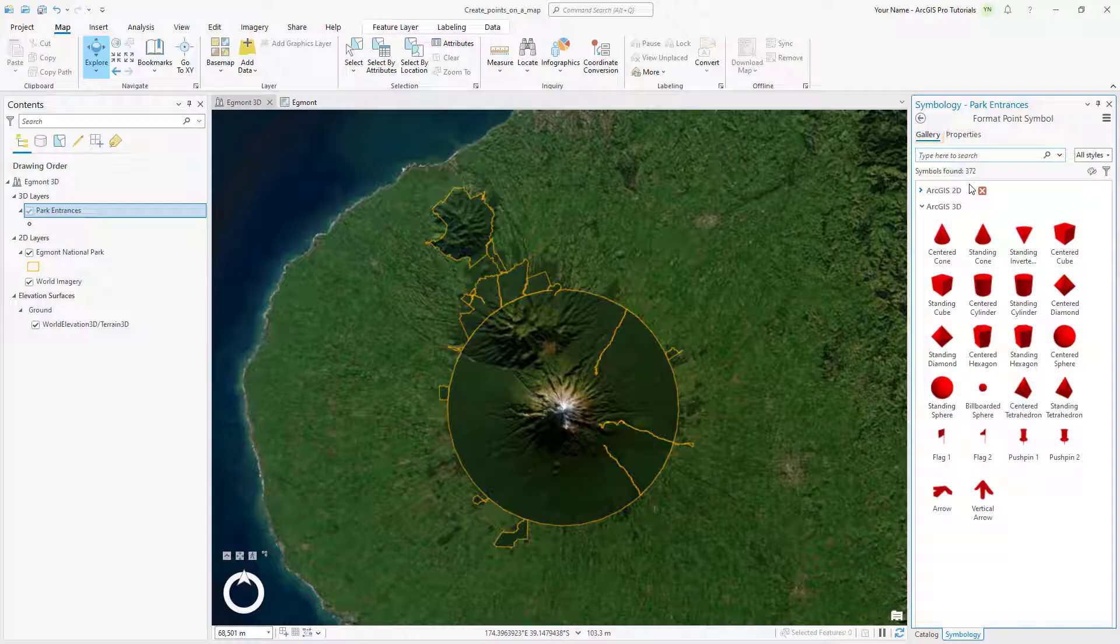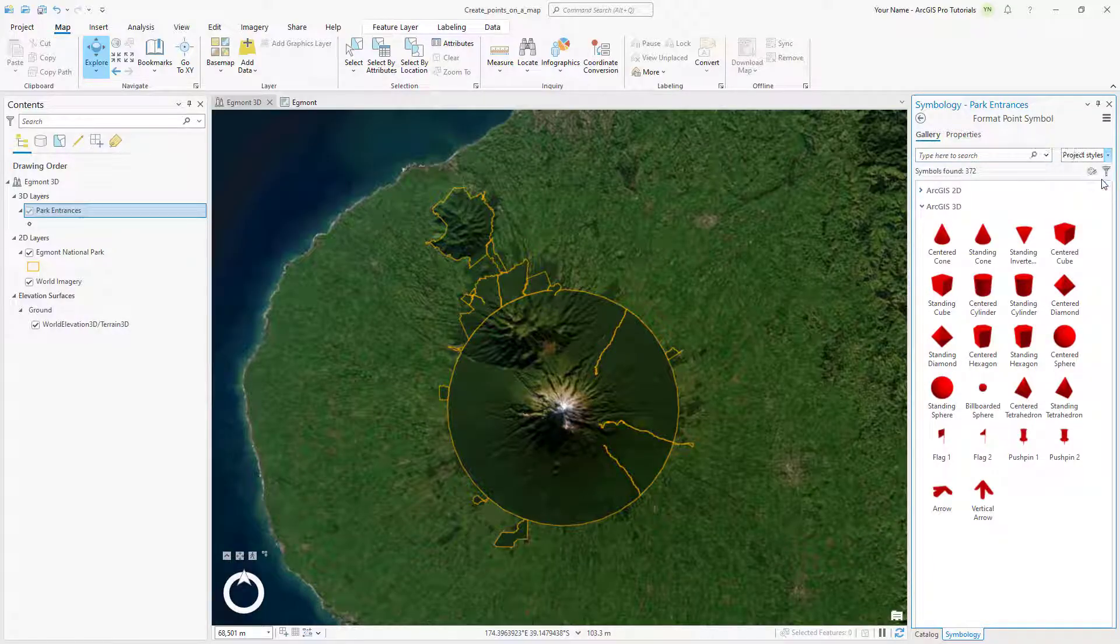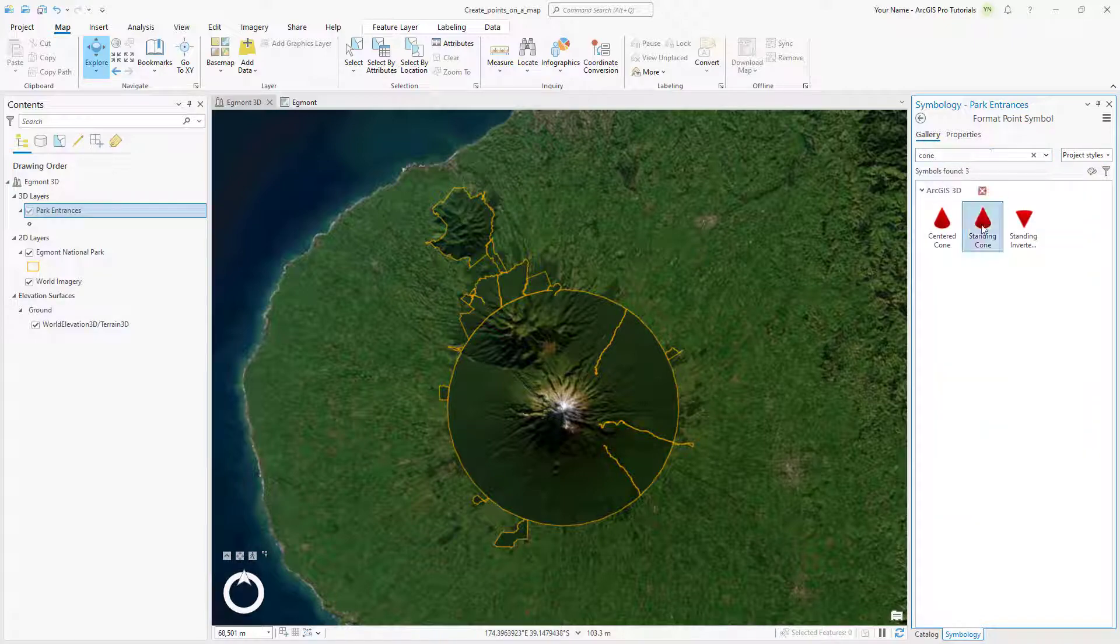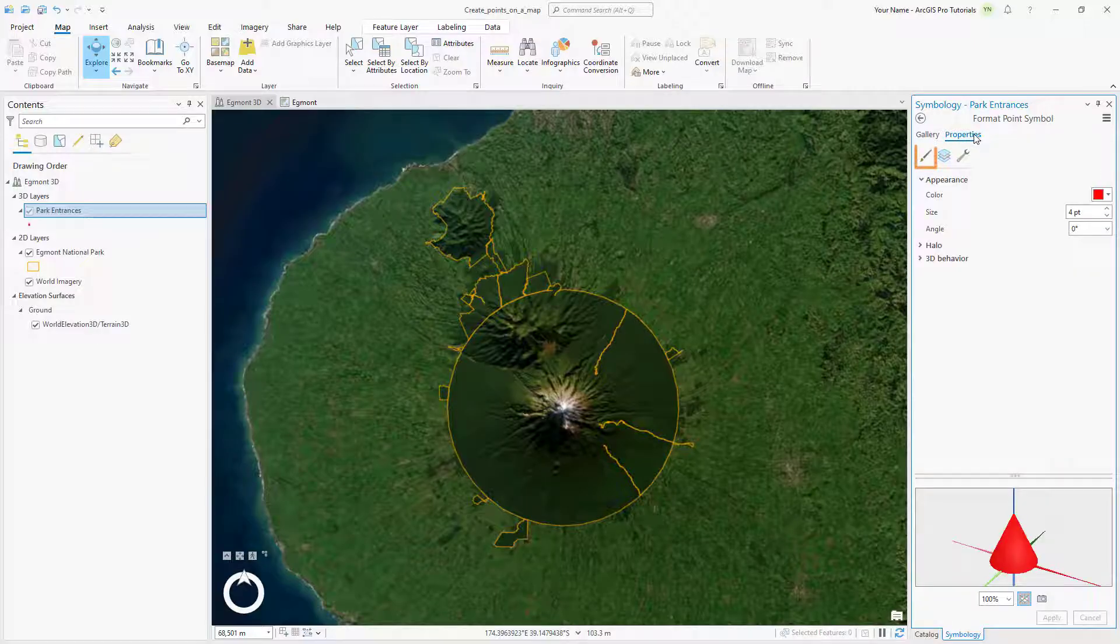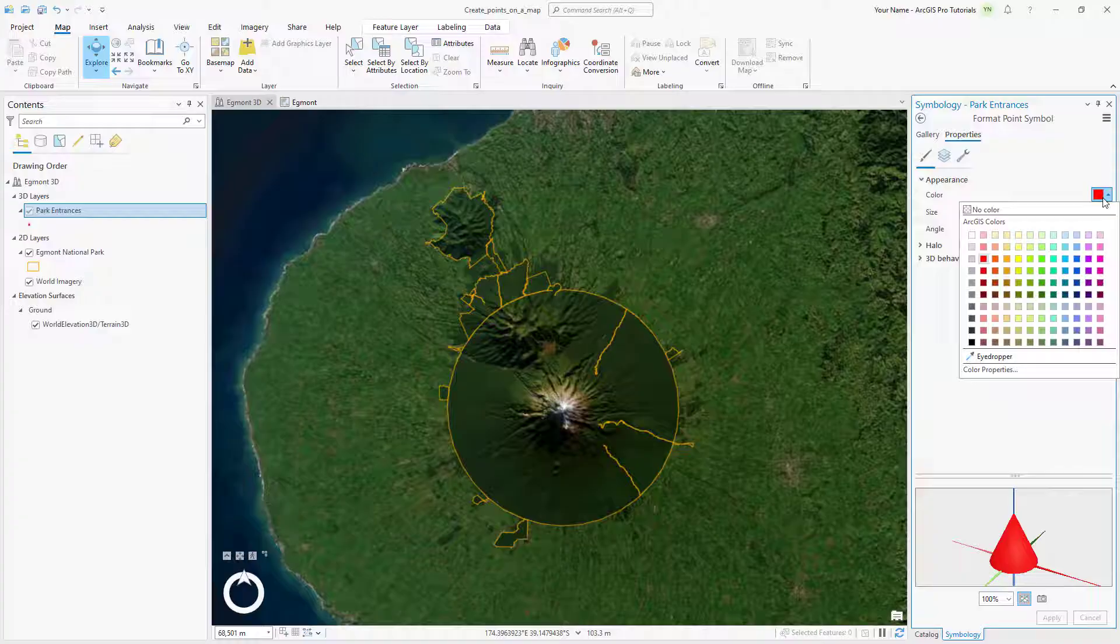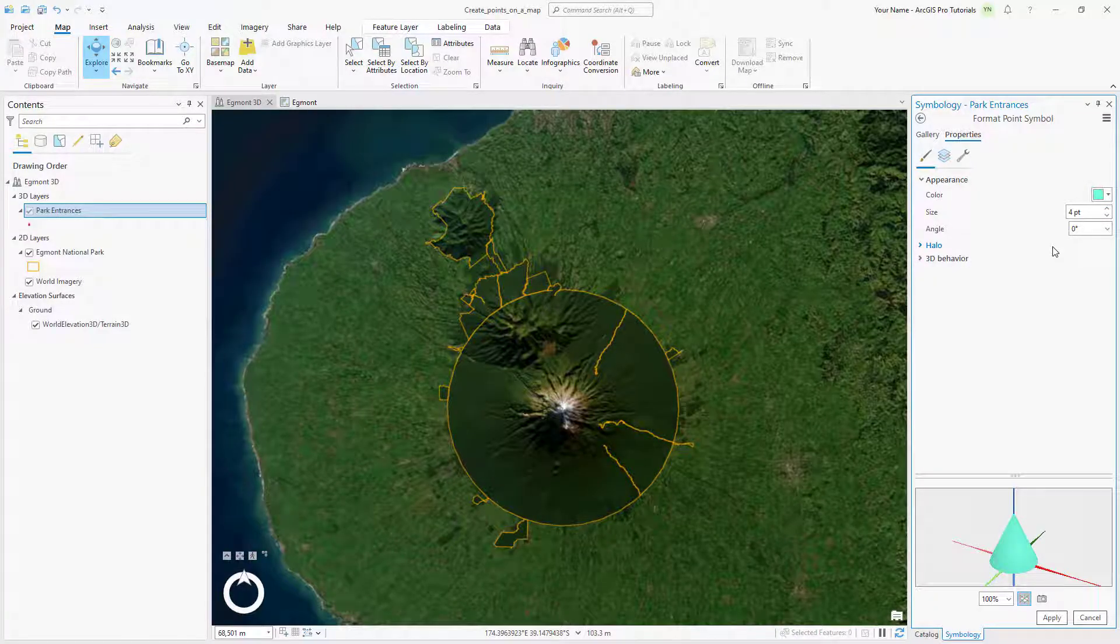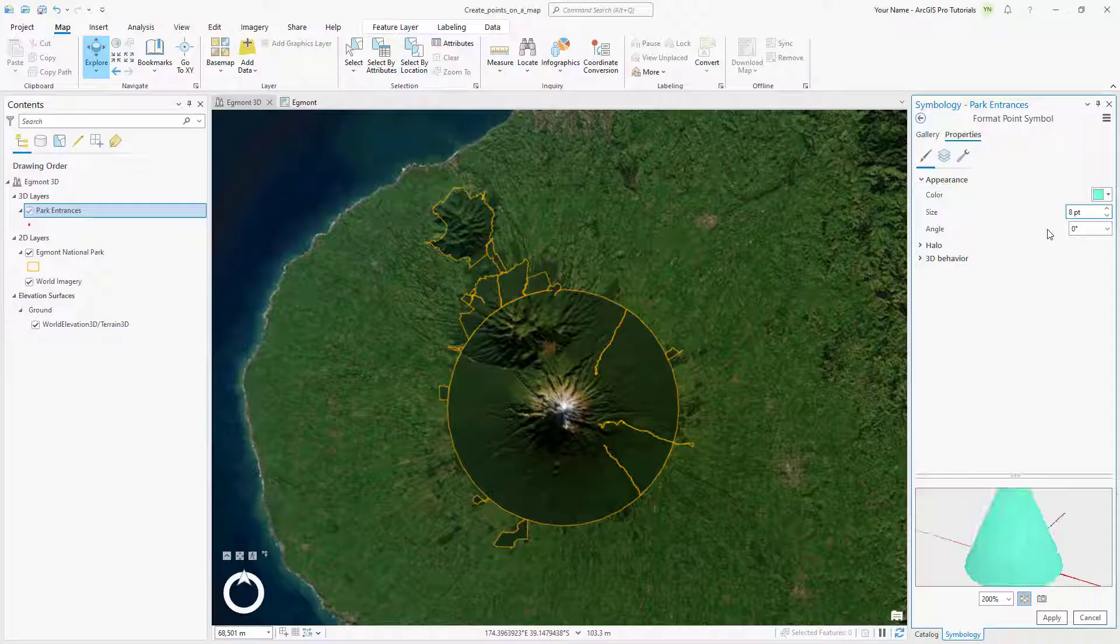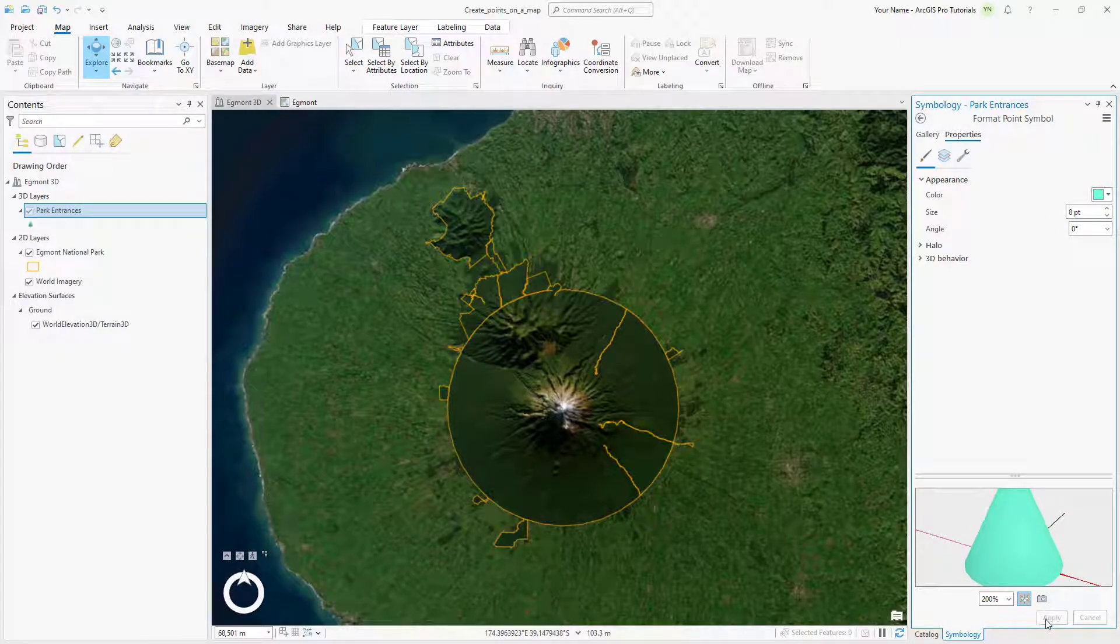Click the All Styles drop-down arrow and click Project Styles. Search for Cone and select the Standing Cone. Click the Properties tab and make sure the Symbol tab is selected. Click the Color drop-down arrow and pick a bright color such as Beryl Green. Change the Symbol Size to 8 points and click Apply. Nothing will appear on the map because we haven't added any features yet.